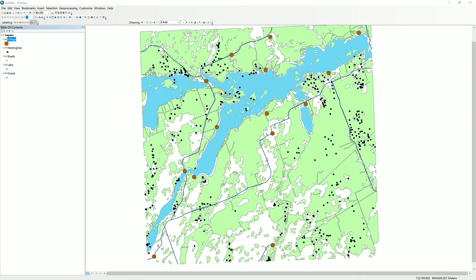The way we make spatial queries in ArcMap is through the selection menu. In a spatial query, we are trying to retrieve a selection of data based on its spatial qualities.